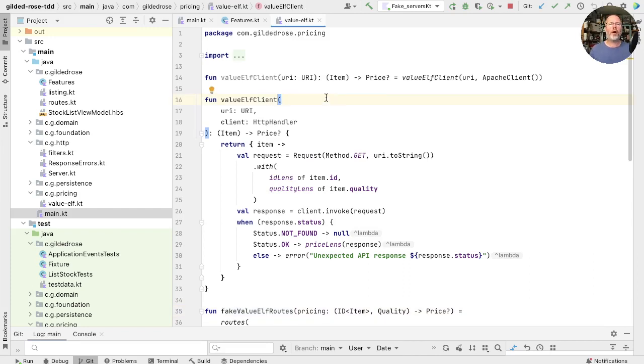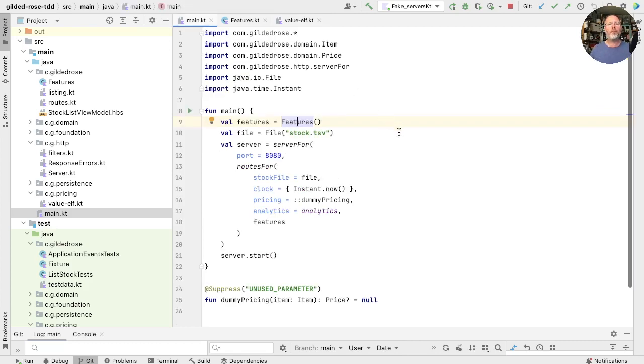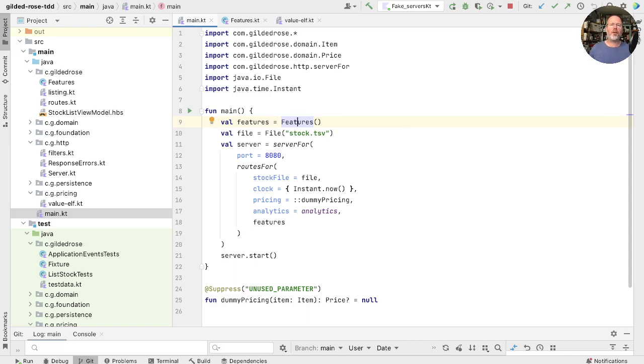So we'd like to be able to wire up our main to the proper ValueElf client. Main is here, but if we use this one, we'll have to remember not to check it in until we've tested it really well, because otherwise we could break our production server. Now we could use a dependency injection framework, or we could use plain old Kotlin. So let's try this simple thing for now.